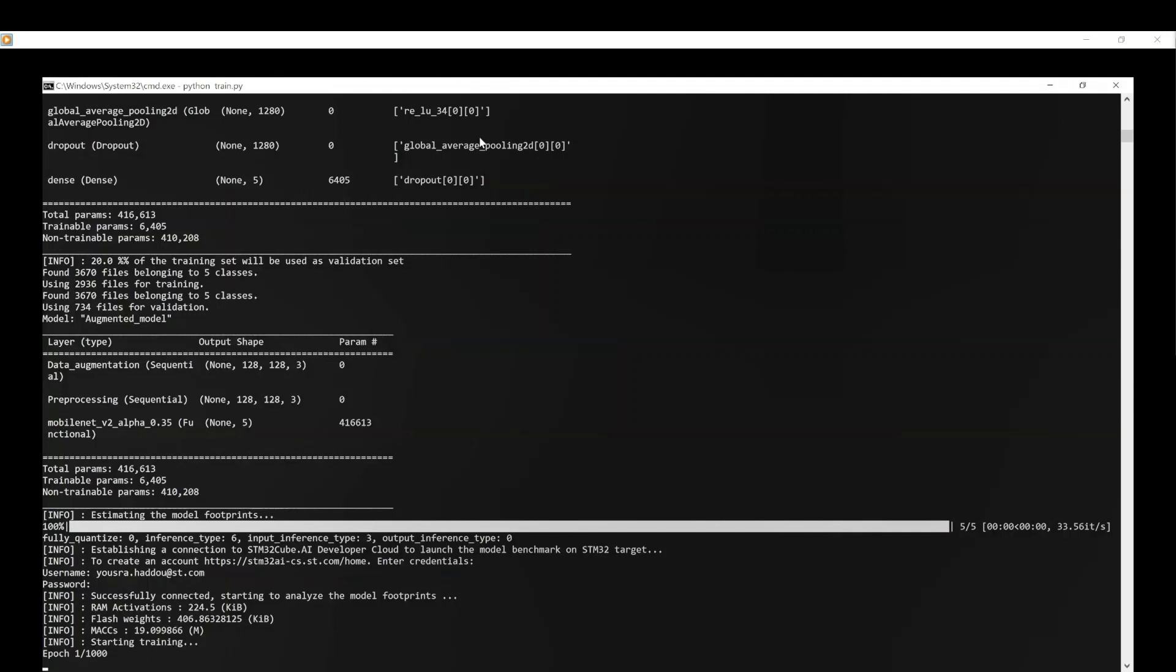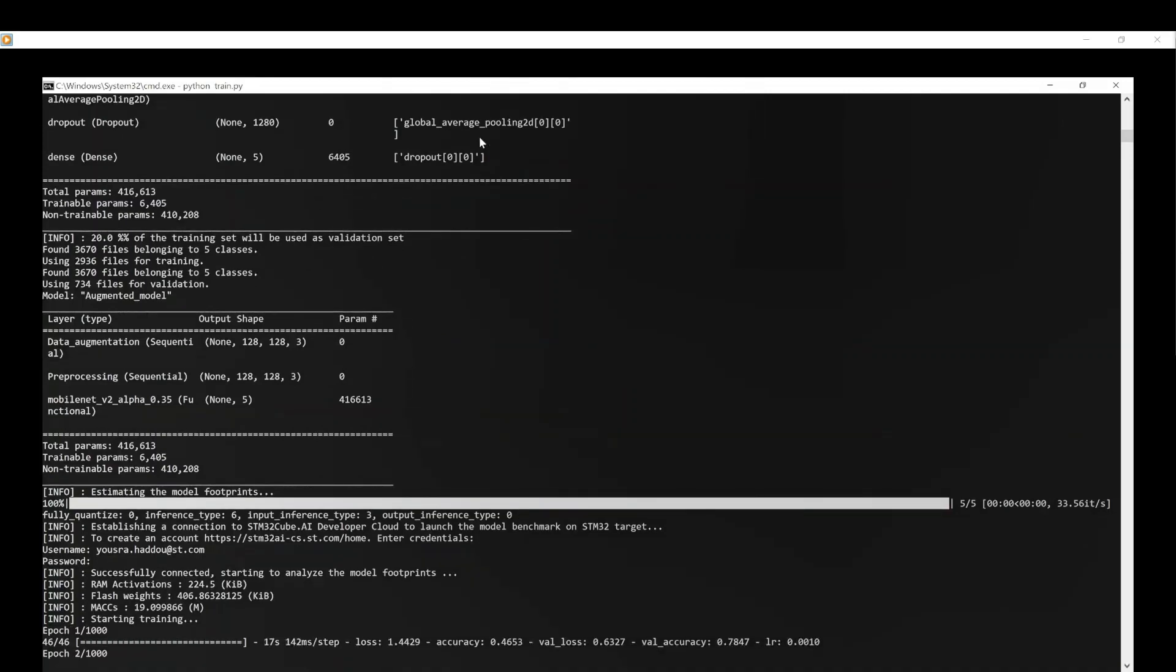After that, the model training will start automatically. In this demo, we have implemented callbacks, which will automatically stop the training as soon as it has converged to reach the best possible accuracy.